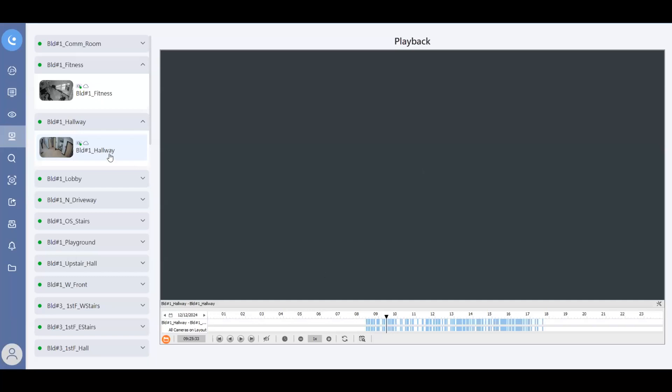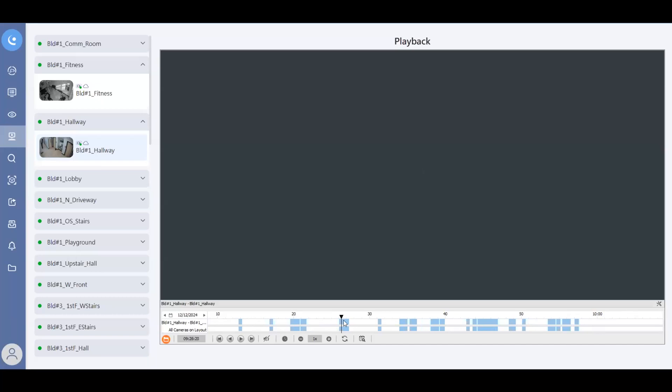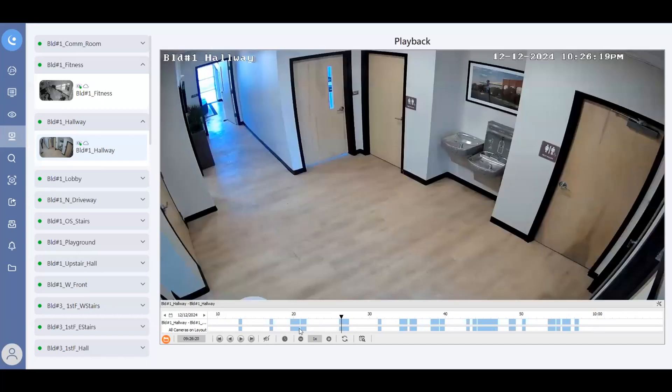So I've now clicked on the camera that I'm interested in. You can see on the timeline here, it shows a 24 hour timeline with my motion events. I can zoom in, I can click on a particular moment in time, it will sync up, I can hit play, I can look at that video.